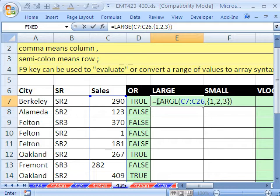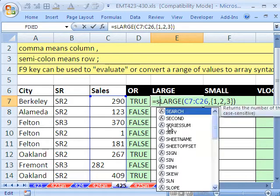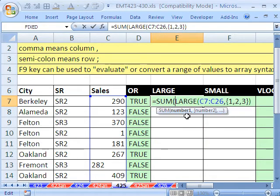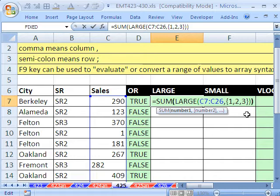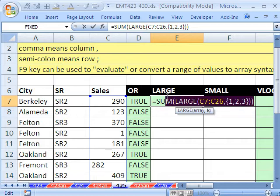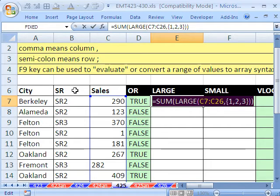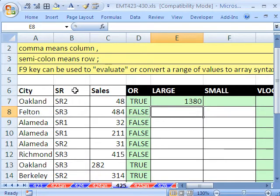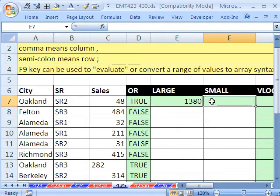Right now, this wouldn't make any sense. But if I put a SUM around it, the LARGE will deliver the three largest values using this array syntax and its K argument there. I'm going to scoop this out, Control-C, and then hit Enter. And so there are the three largest values added.